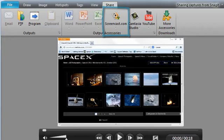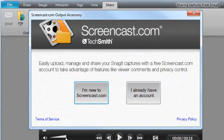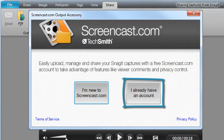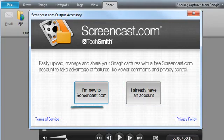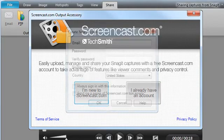Since we're going to host this video on Screencast.com, click this button. This dialog box will appear. If you have an account, click here. If you need to create one, click here.